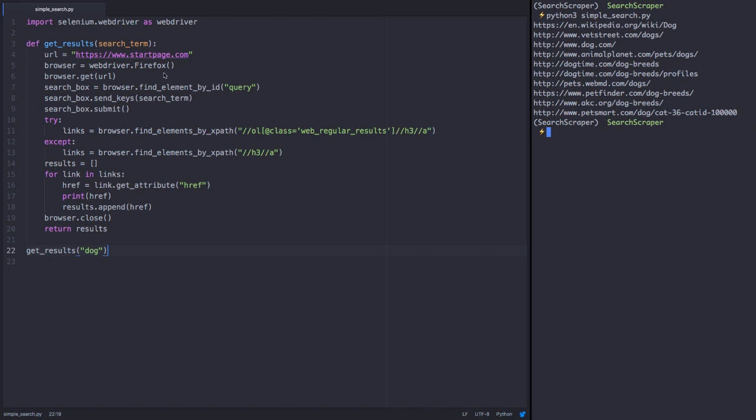Now that we've confirmed the code works properly, I want to change the Firefox browser to phantom.js. phantom.js lets us execute an actual browser, but without the graphical interface, since we probably don't care to have a new Firefox window pop up every time we run our code.